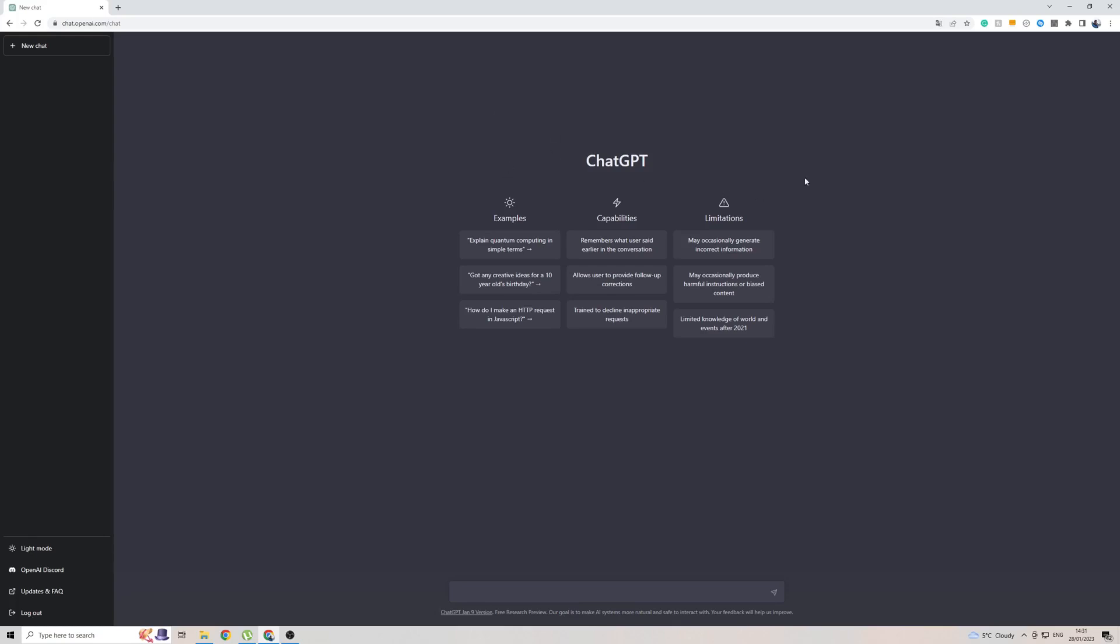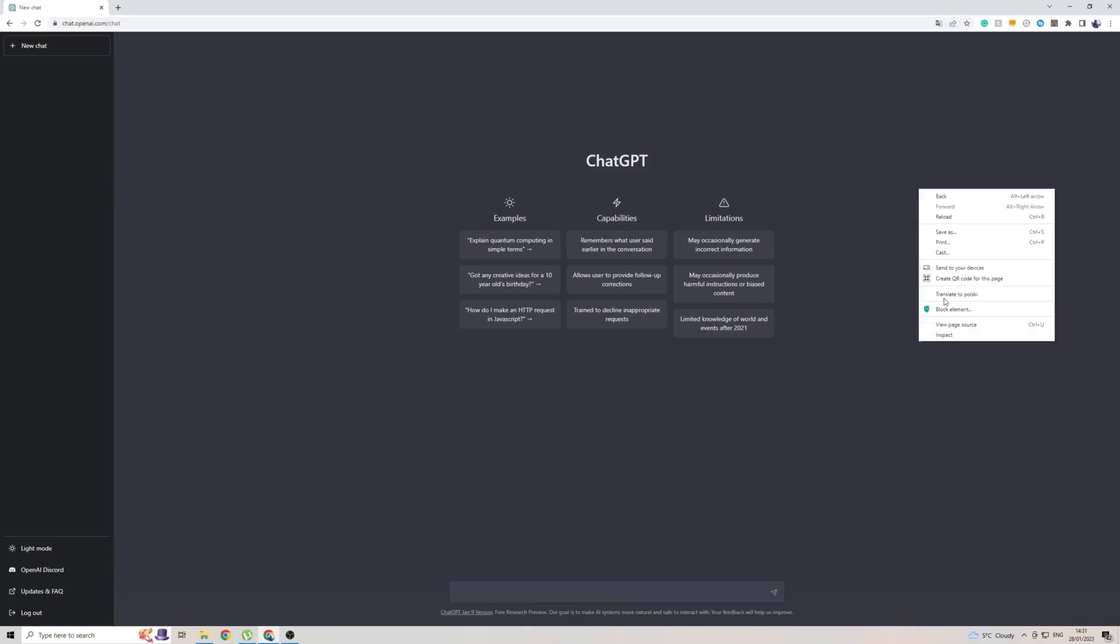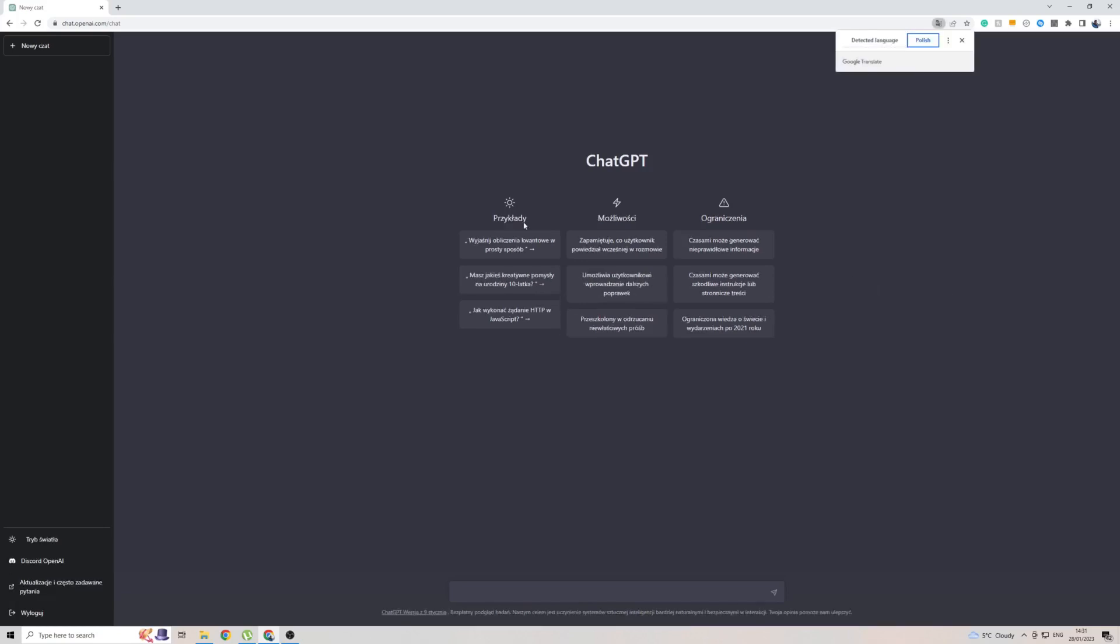Once you're in ChatGPT, simply right click on the screen then go to Translate To. As you can see, mine already says Polish here, so the second I click this button it's going to translate to Polish. And as you can see, there we go, the entire page is in Polish now.